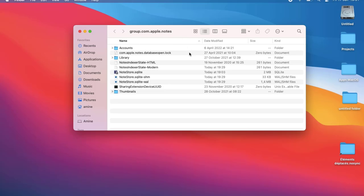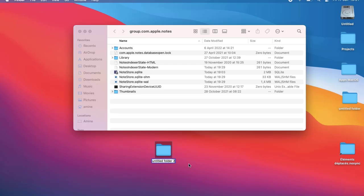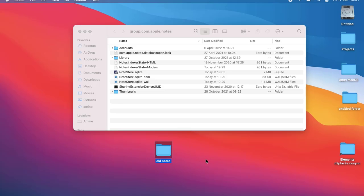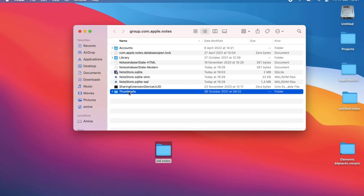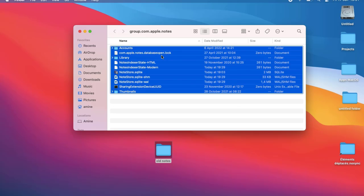On your desktop, create a new folder and name it whatever you want — for example, "Notes" or "Old Notes" — because this will be your old Mac's data that you're transferring to the new Mac. Inside that folder, select all the items from the group.com.apple.notes directory using Command+A.